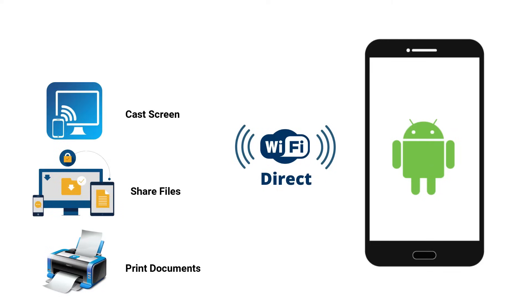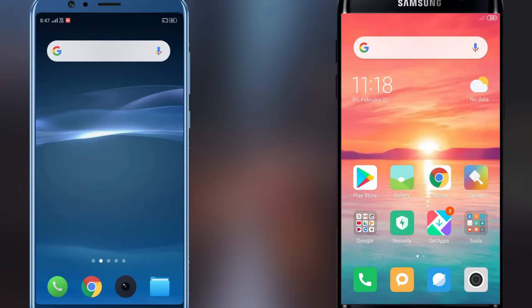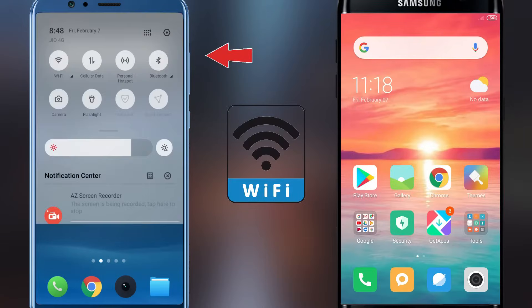cast screen on another device, sync files between devices, and more. To connect devices using Wi-Fi Direct, follow these steps. You have to turn on the Wi-Fi option before you can use Wi-Fi Direct.